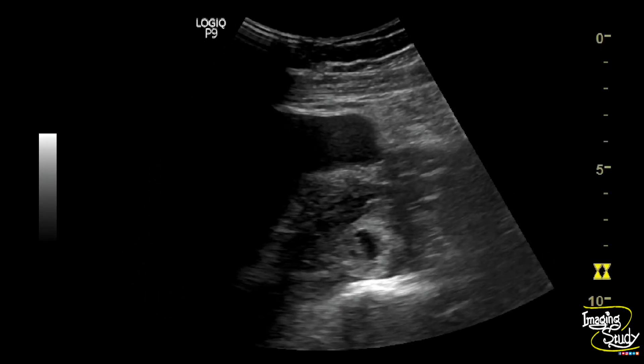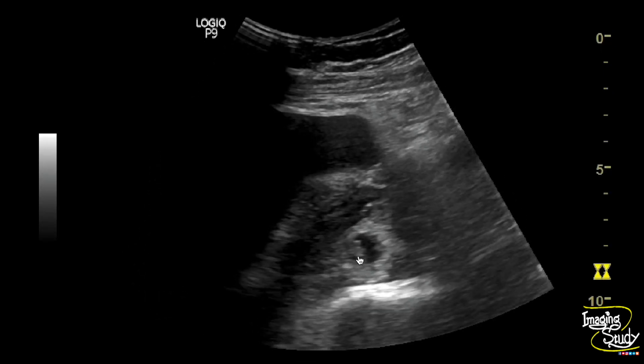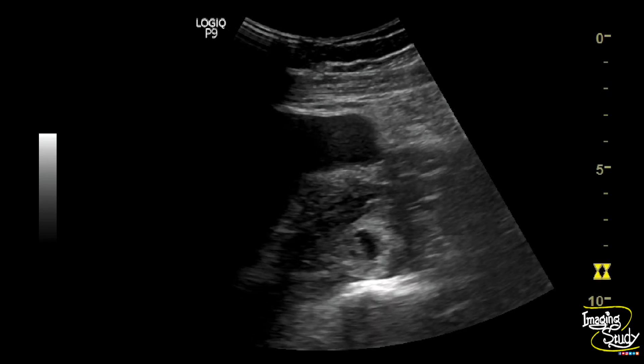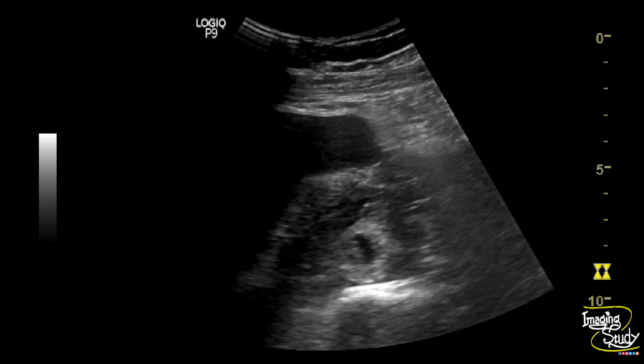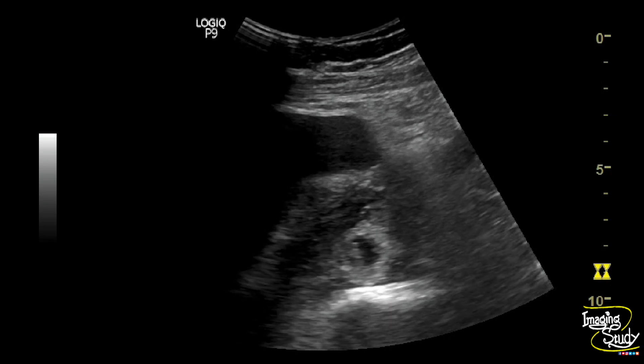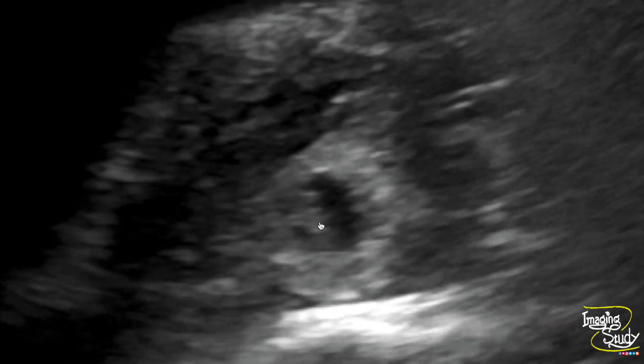Here is the embryo, and you can see the cardiac pulsation indicating live ectopic pregnancy. In the magnified view, you can see the tiny embryo with internal movement — that is the cardiac pulsation — confirming it as a live ectopic pregnancy.